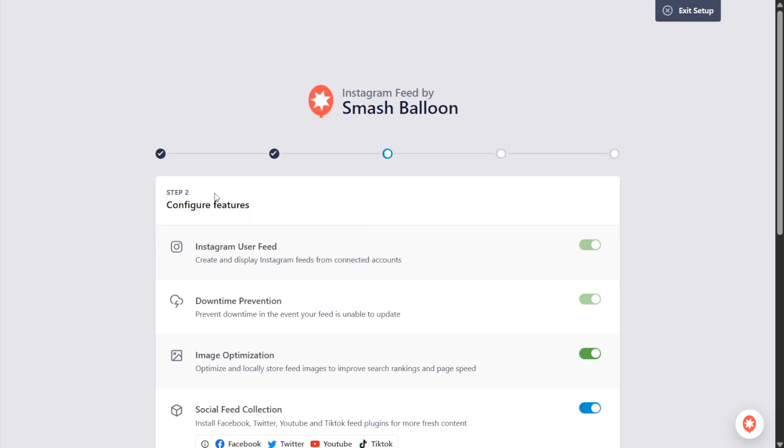And here we are in step number two, configuring the features. With the social photo feed plugin we can display a feed of posts from our Instagram account. That's already enabled.